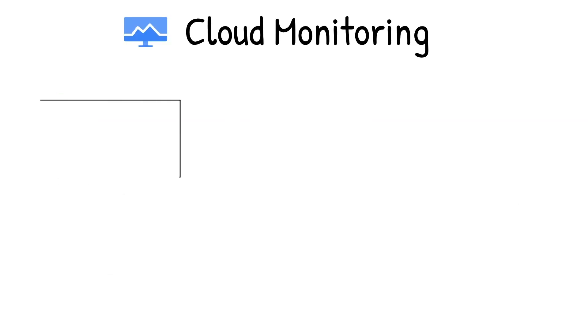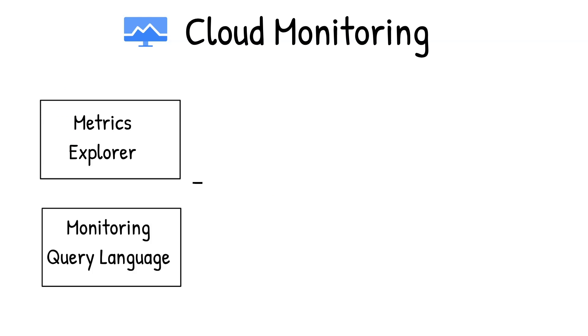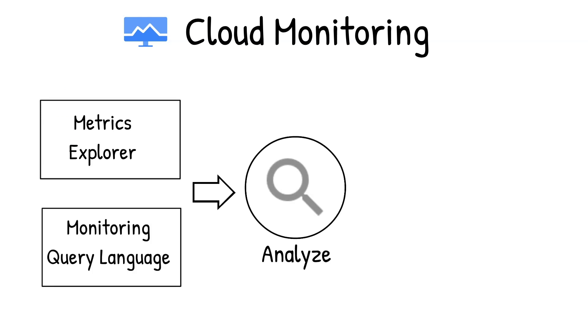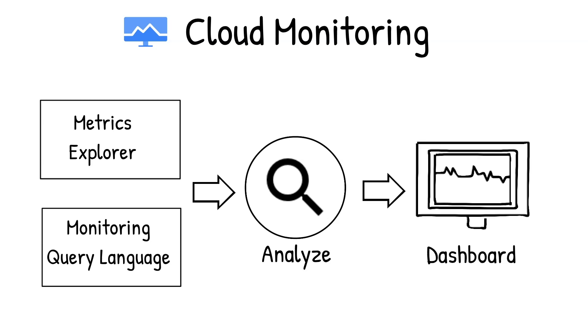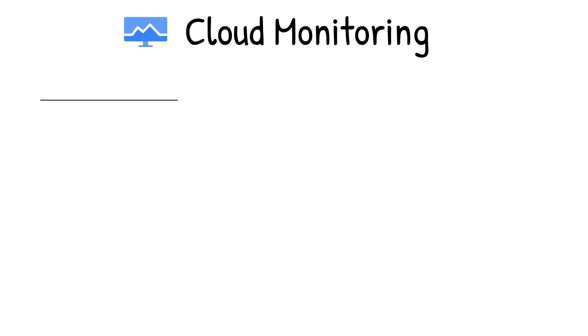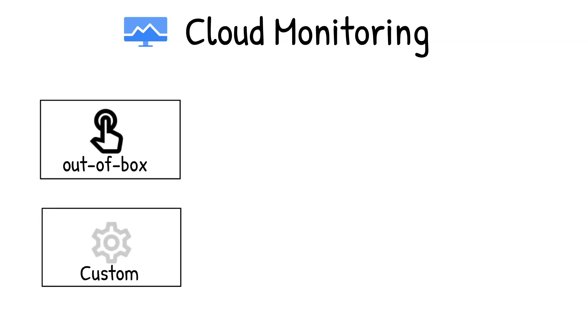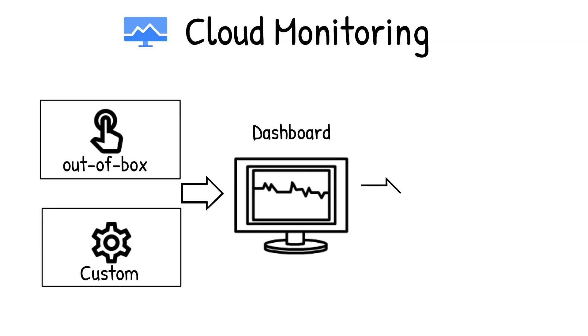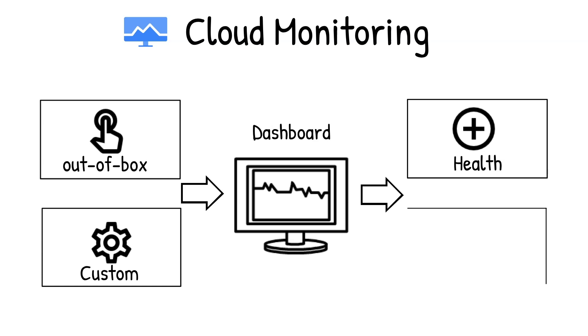Using the Metrics Explorer and monitoring query language, you can analyze these metrics on the fly, identifying correlations, and easily add the corresponding charts to a dashboard. You can use out-of-the-box or custom-built dashboards to get a consolidated view of the health of your infrastructure, service, or application, and easily spot anomalies.